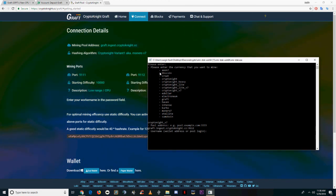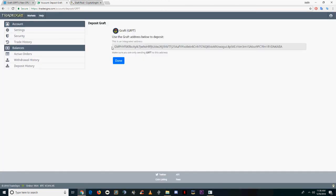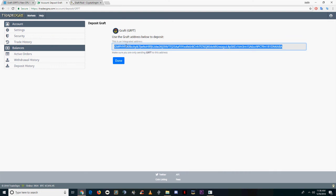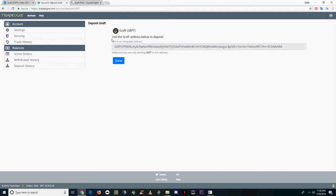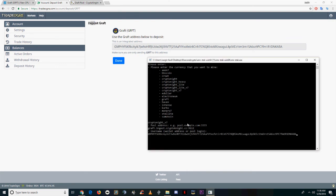Then it's going to ask for a username. This is your wallet. Go to Trade Ogre and act as if you're going to deposit Graft, and they'll give you a deposit address. You can use this deposit address as a wallet so you don't have to install one.